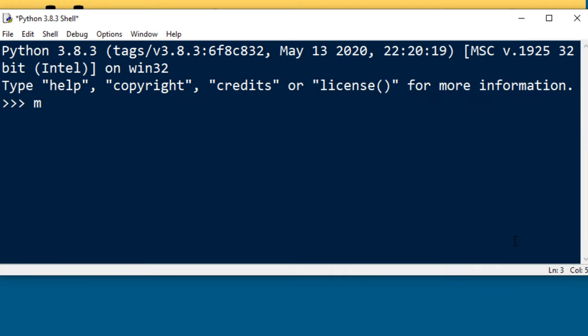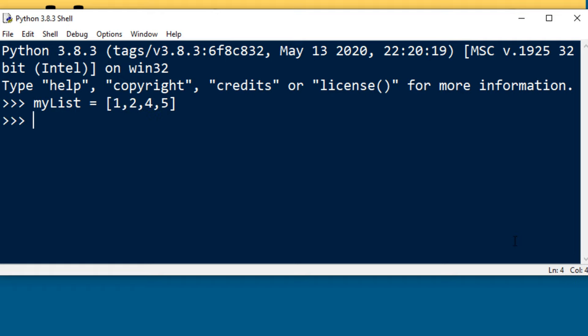In order to do that I'm going to create a list and populate it with a few elements, then I'm going to convert this list into a tuple by using the built-in function tuple.